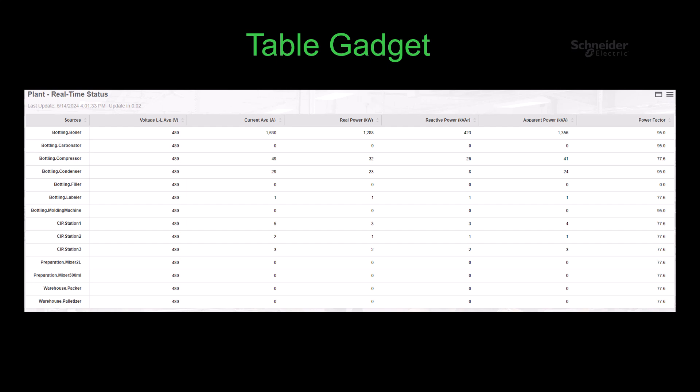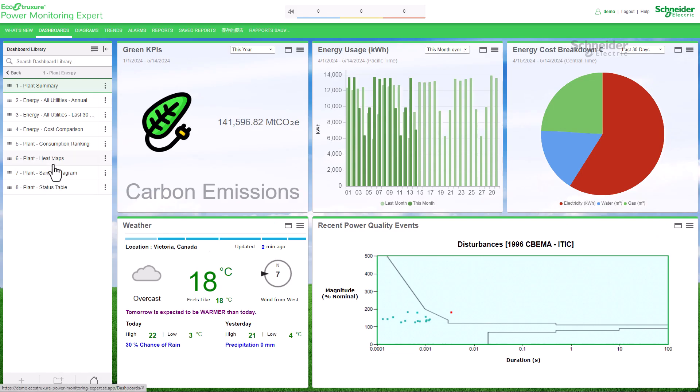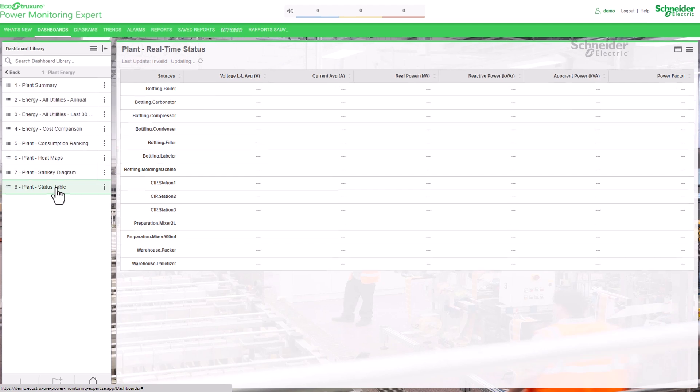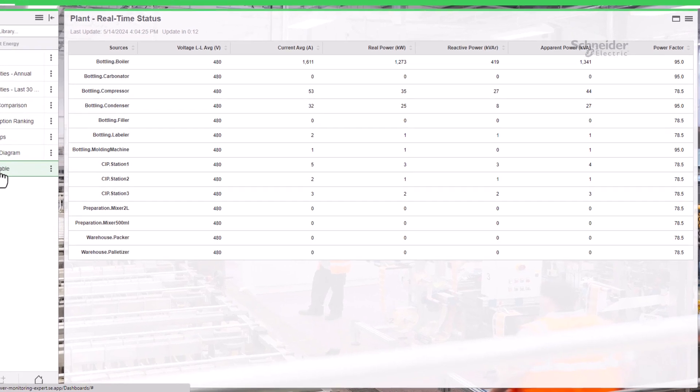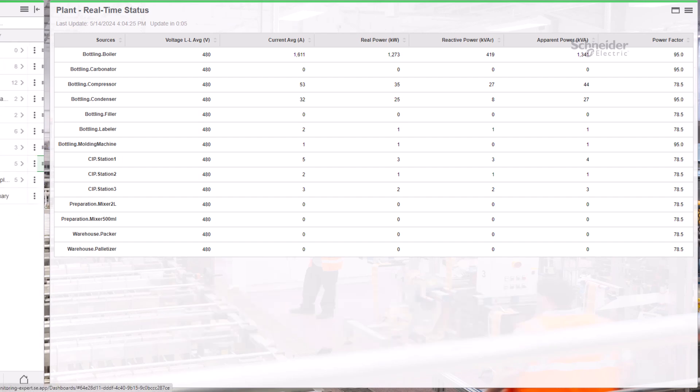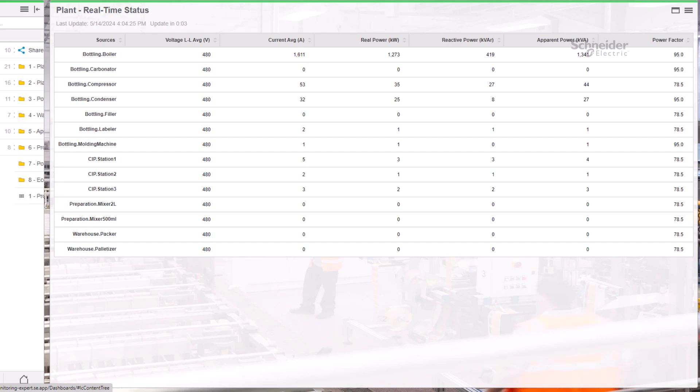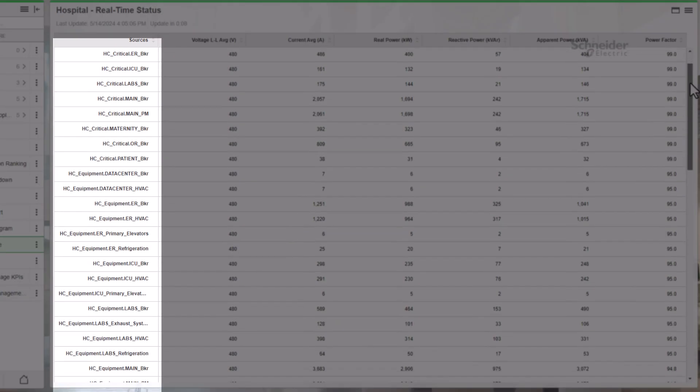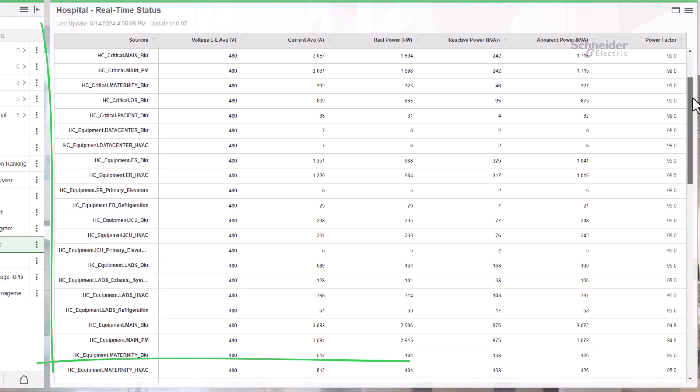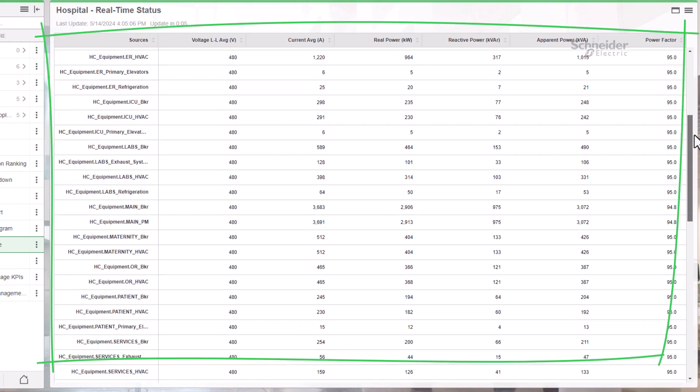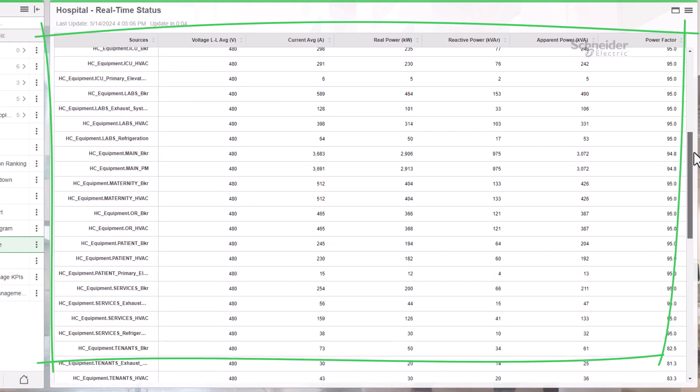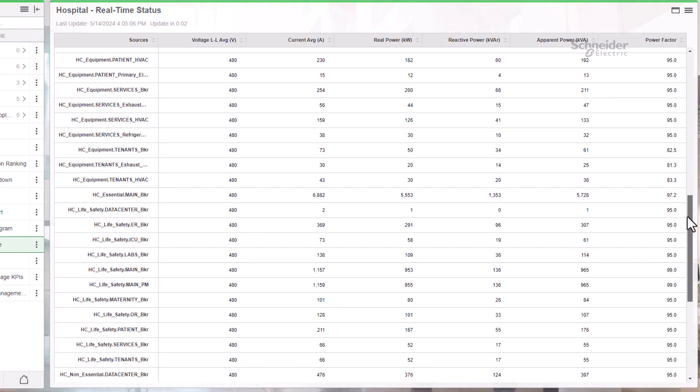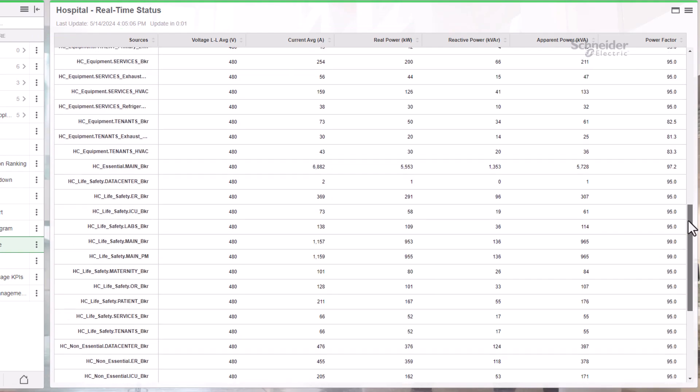The table and KPI gadgets are the sole tools that present real-time information. Unlike other gadgets that retrieve data from the historical database, the table gadget specifically displays real-time data from system devices or hierarchy components in a clear tabular format. The measurements can be arranged in rows or in columns.